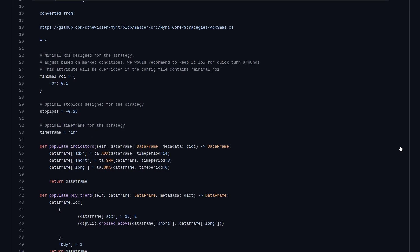Then there are three indicators used. The ADX with the default time period of 14, and two simple moving averages. One with the time period of 3 and one with 6, which are pretty quick I might add.